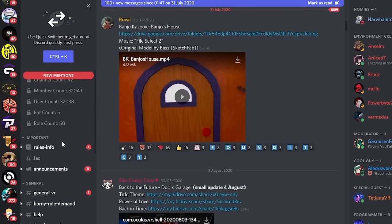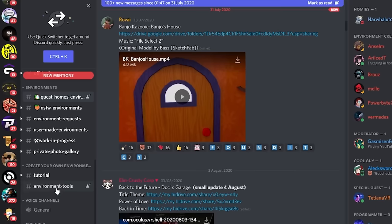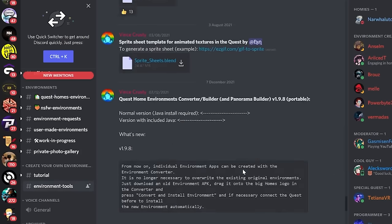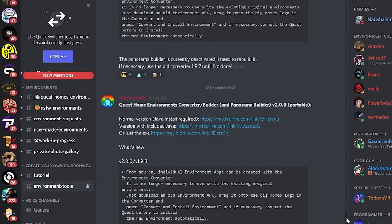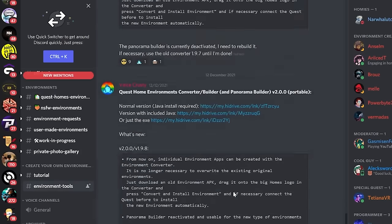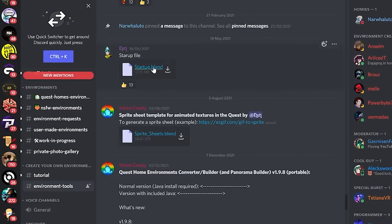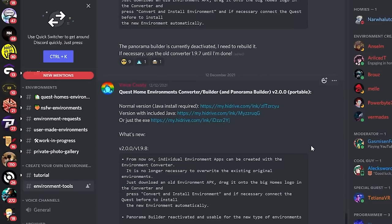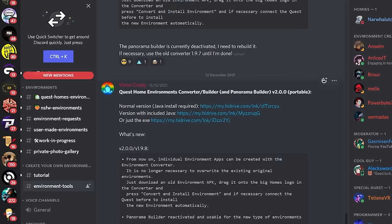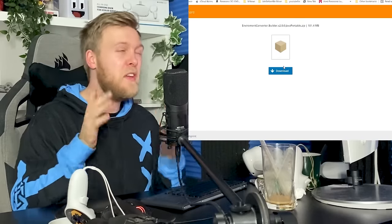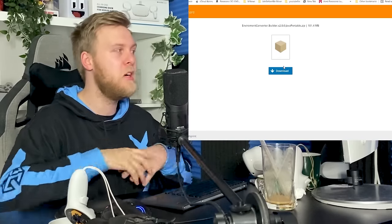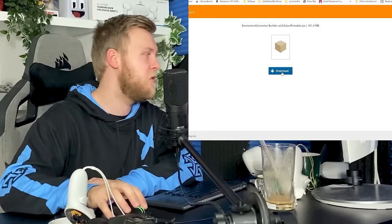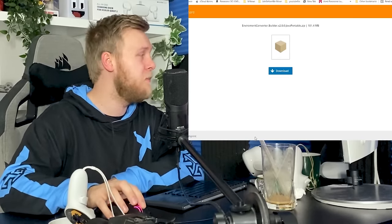Whilst downloading, you want to go to the Oculus Home Discord channel. And when you're on the Discord channel, I'll link it down below in the description, you want to go to Environment Tools underneath Create Your Own Environment. So select Environment Tools. And you want to download the latest startup project, which is here, Startup Blend. And you also want to download the Quest Home Environment Converter Builder. You can choose the normal version, but you have to have Java installed. You also have a version that includes the Java and you also have the executable. I recommend just choosing the Java version in case you have incompatible versions installed on the computer and you don't have to worry about it then either as well. So simply click that link and download it.